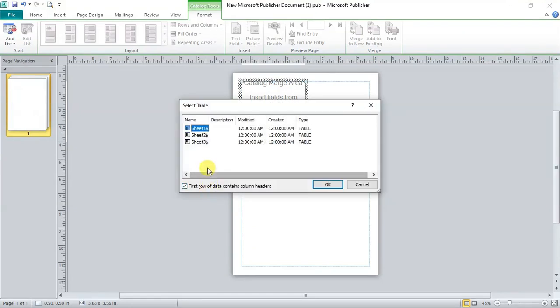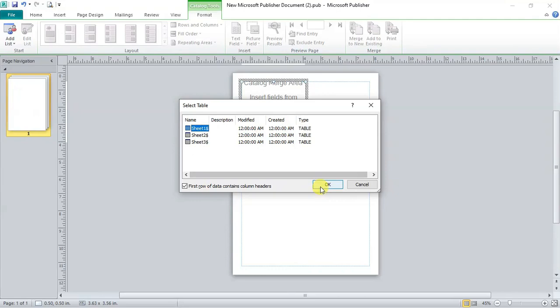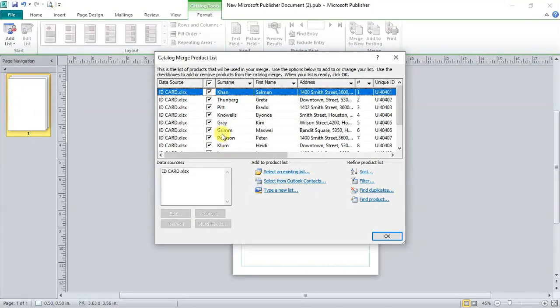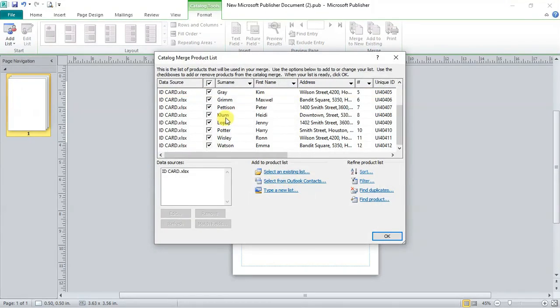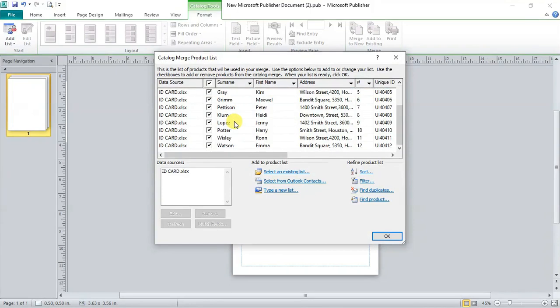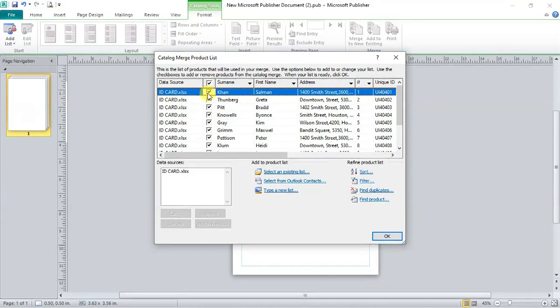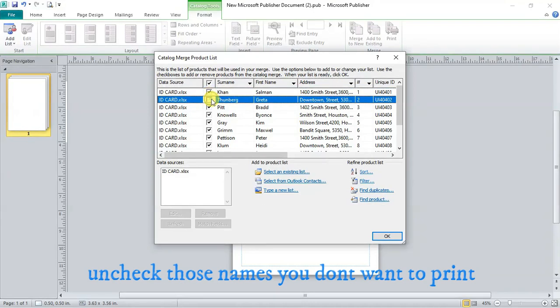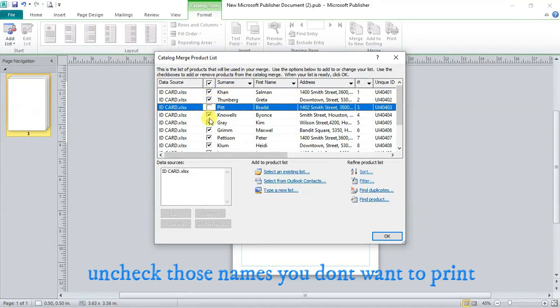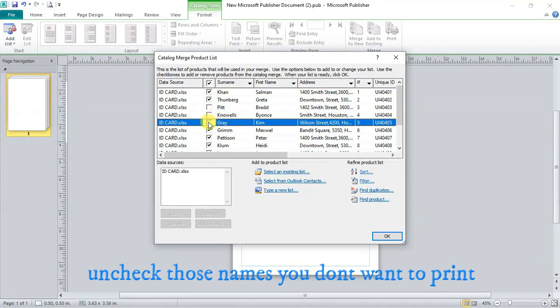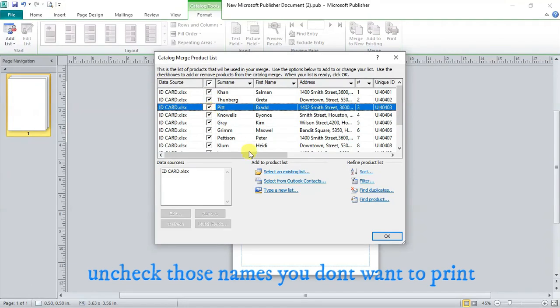Click on open. A new window will appear asking in which sheet we have saved our data. As we have saved our data in sheet 1, we will select sheet 1. Press ok. A window with complete data list will appear. Here you can see the names of students and front of each name there is a check box. If you want some students name not to be printed, then uncheck them and their ID cards will not be created.